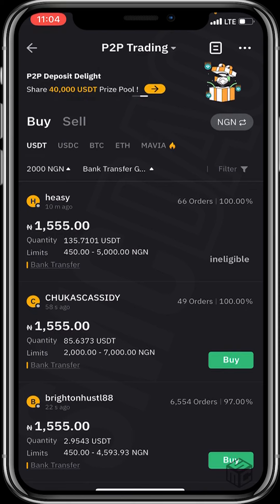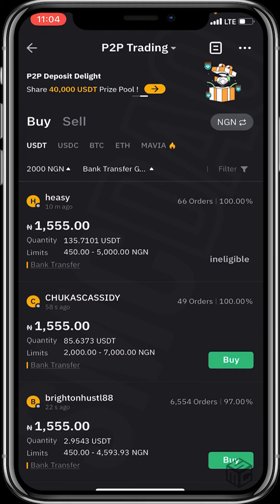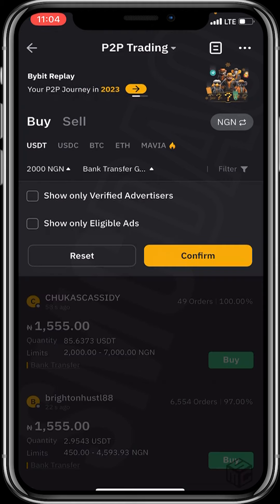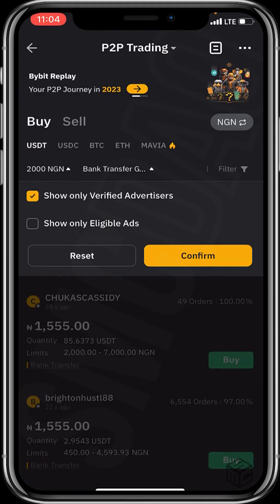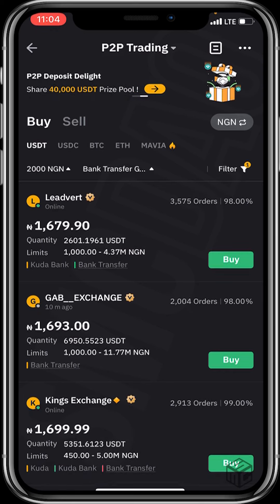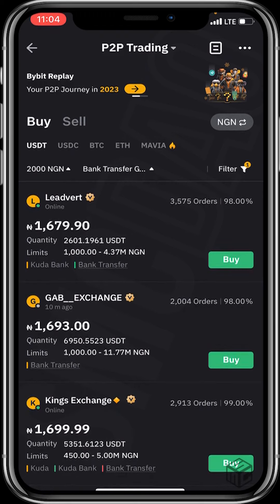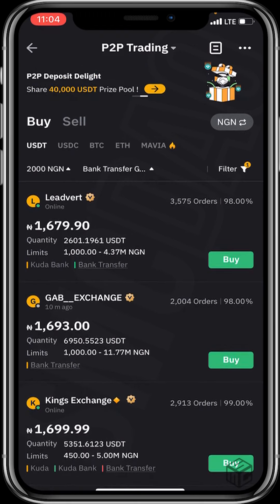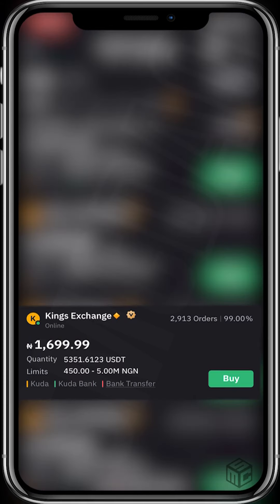Also, I forgot to mention — for a more secure transaction, I use the filter option below Naira to trade with only verified advertisers, and I suggest you do that too. After all of this, you'll see various merchants listed. I'll click on the buy option for King's Exchange — I'll be trading with King's Exchange.